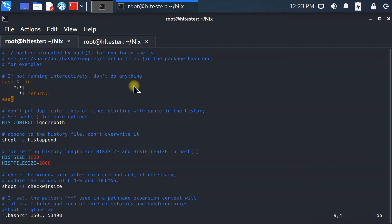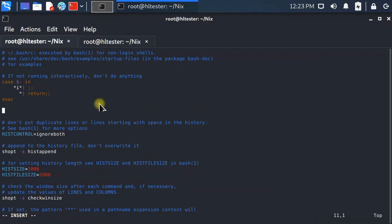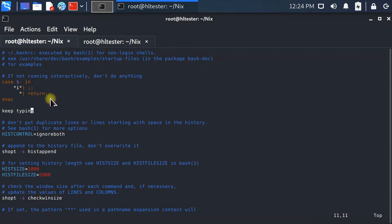But if I type 'i', see down there I got insert mode — with the command 'i' I can keep typing. If I press Escape, I get out from input mode and go back to command mode again.